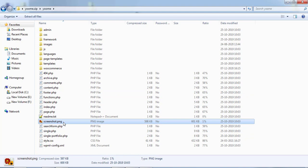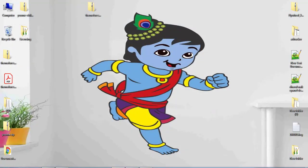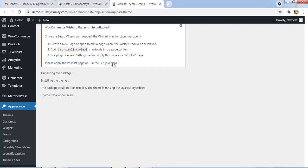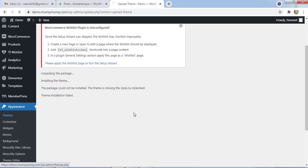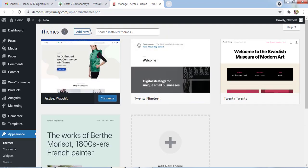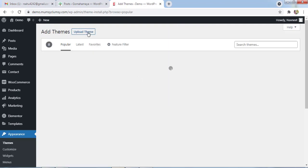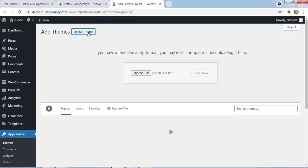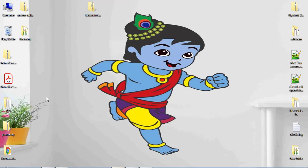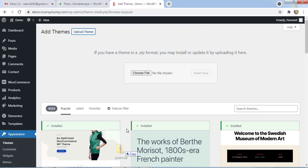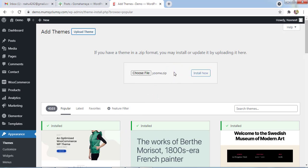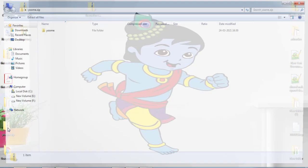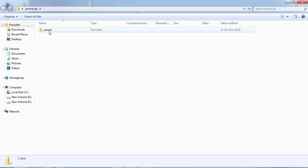Now cancel this. This is our file. I'll go again to our website and go to themes, click on add new, click on upload. Minimize this and choose this file, drag it here and drop it here, and now click on install.